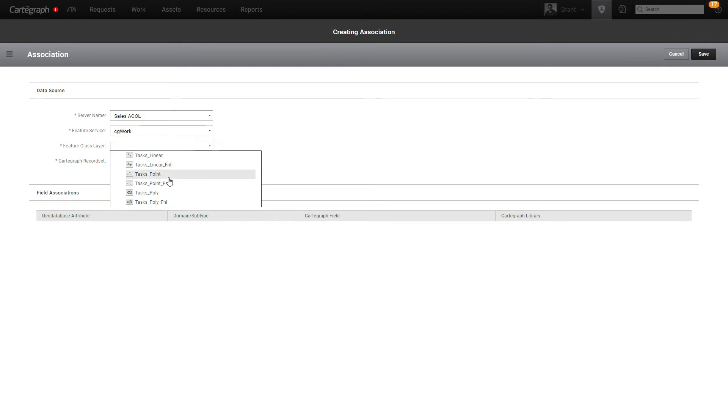you're going to need to build at a minimum a point layer that is going to contain the raw task information. So things like start date, stop date, status, and whatnot.